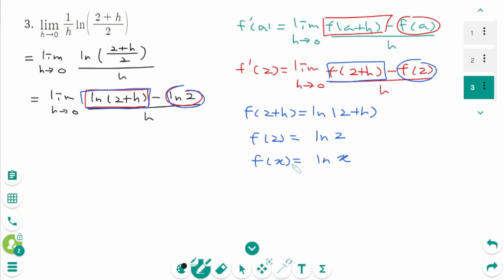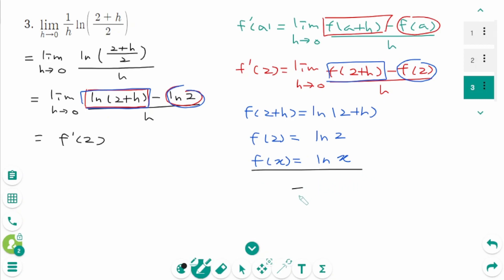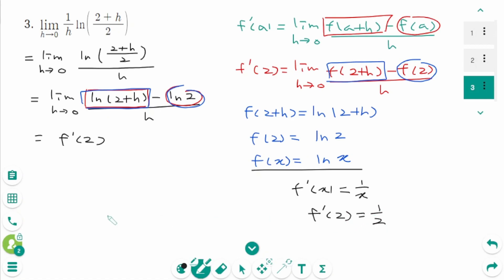So this limit represents f prime of 2, where f of x equals ln x. Then f prime of x equals 1 over x. That means f prime of 2 equals 1 over 2. The final answer is 1 over 2.